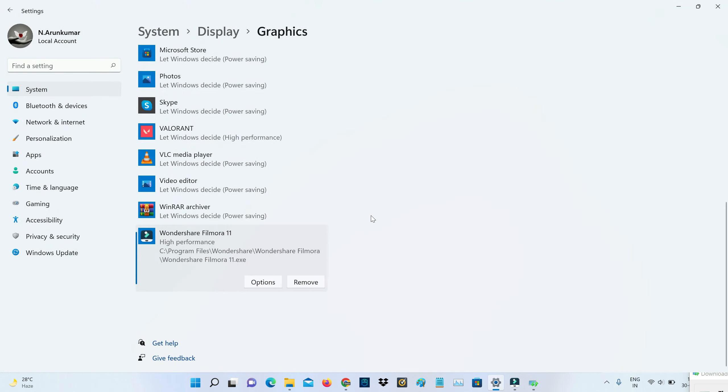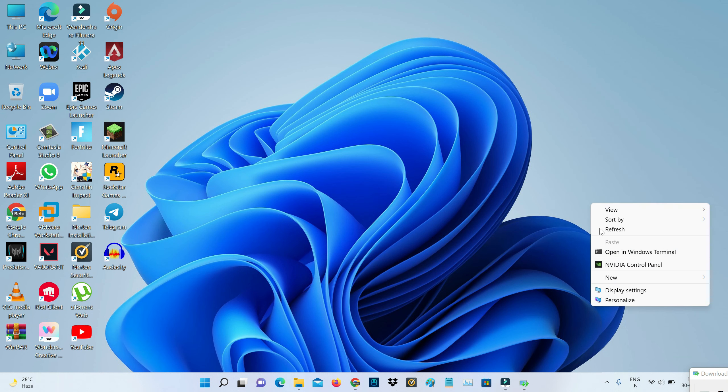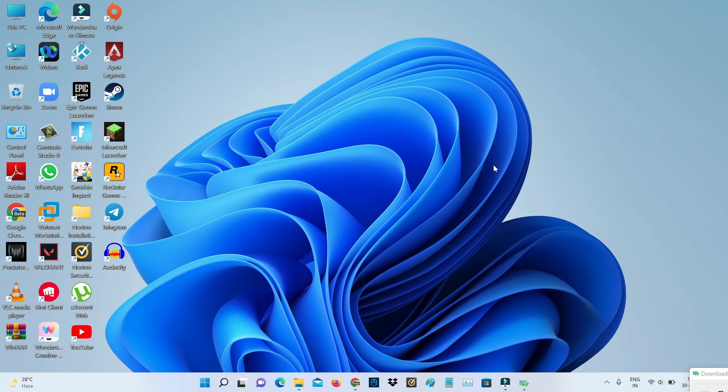Here you can select high performance and don't forget to save these changes and close all the windows.